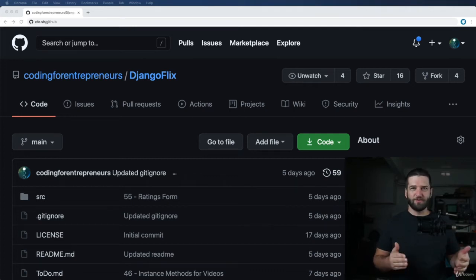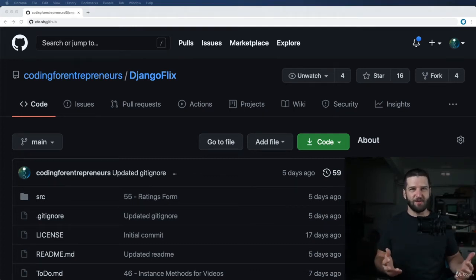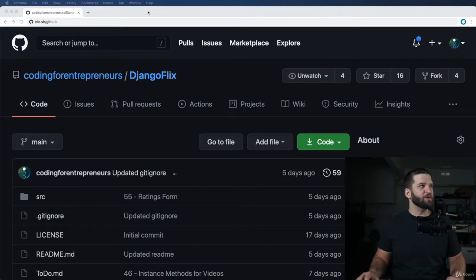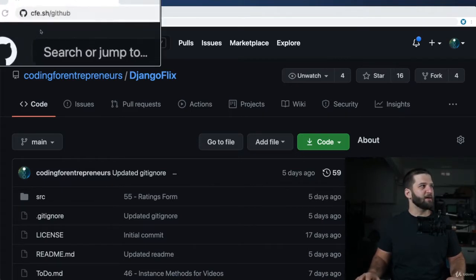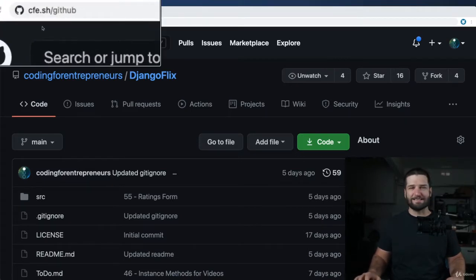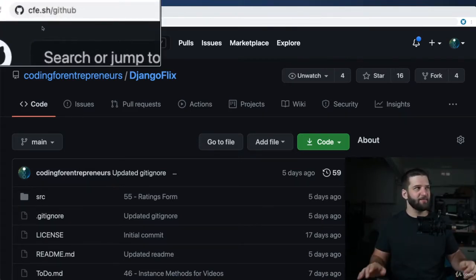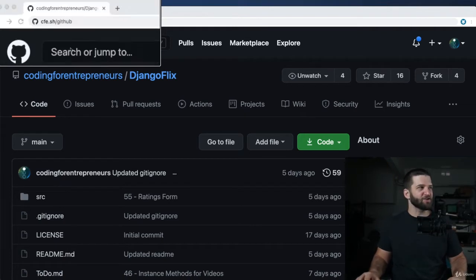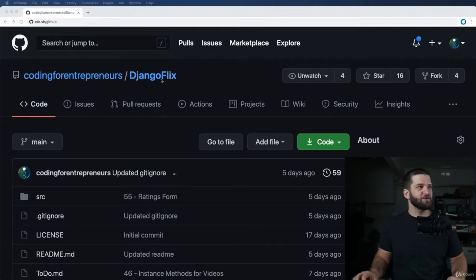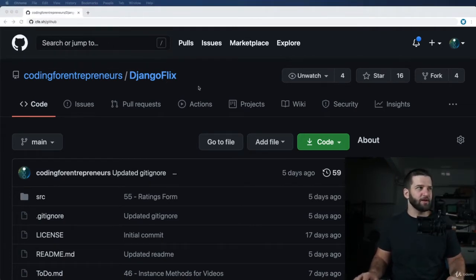Let's go ahead and go over some of the code we're going to be writing in this series. If you want to follow along with me, you can go to our GitHub, which is on CFE.SH/GitHub, and then just navigate into the Django Flicks repository.